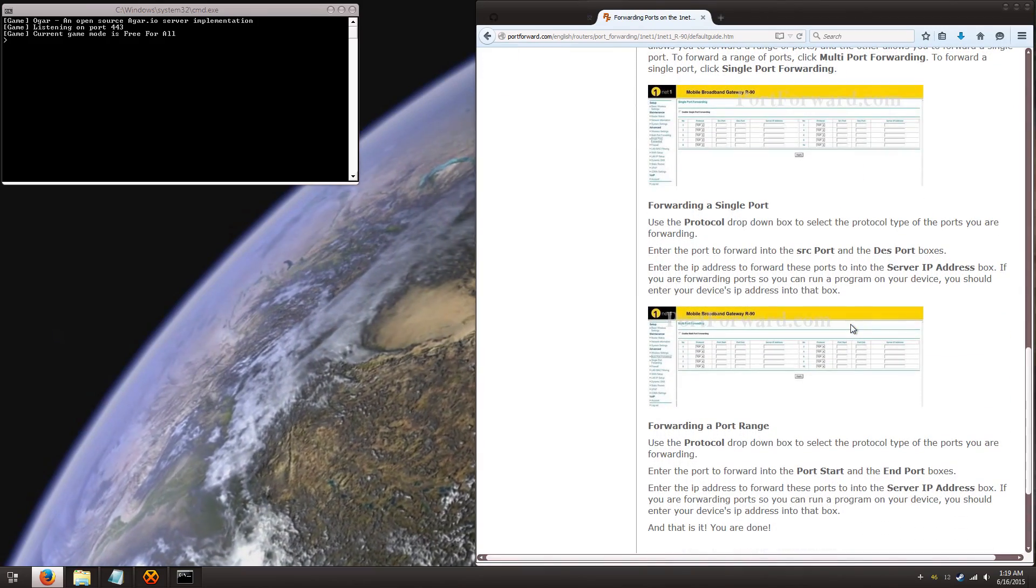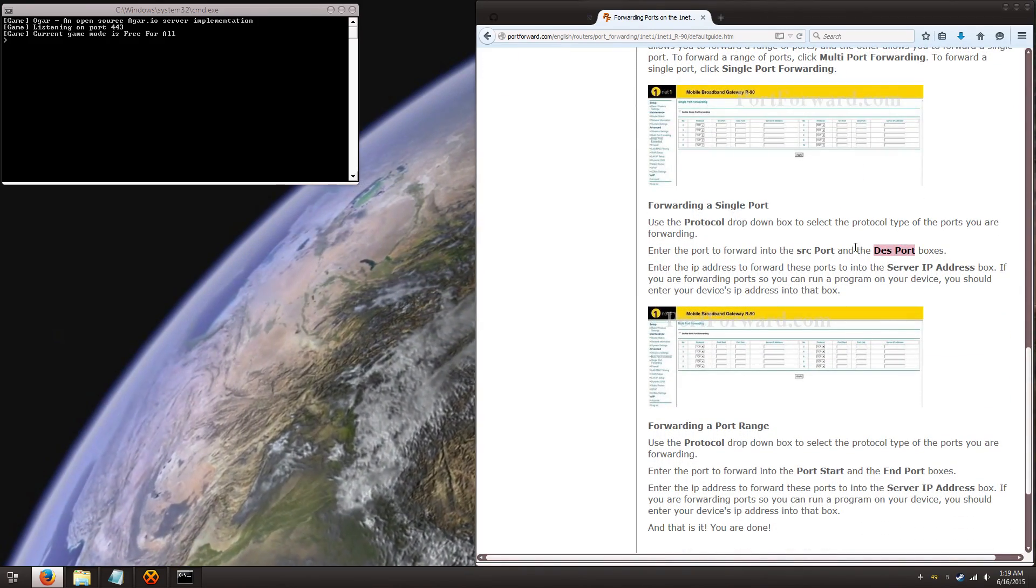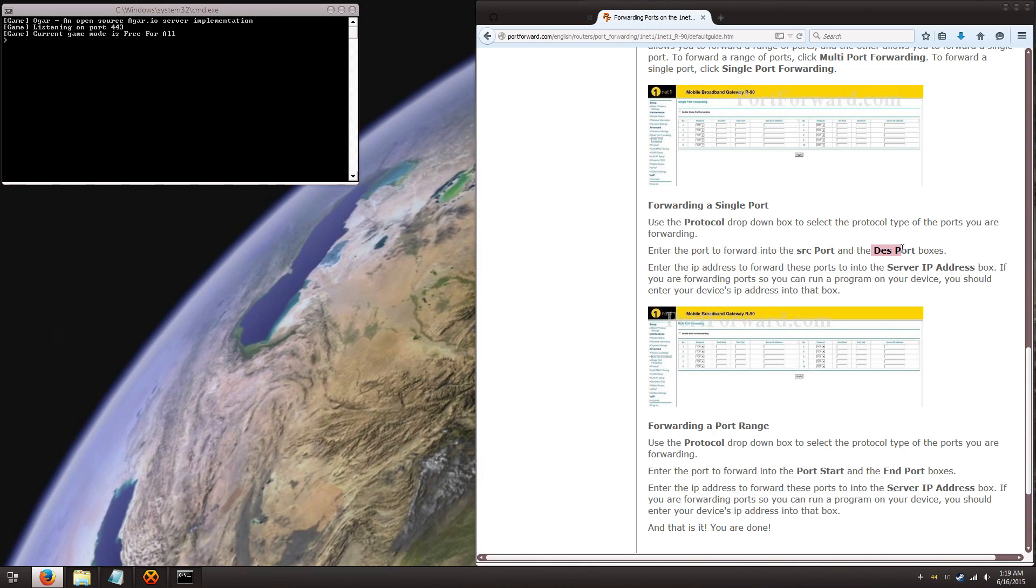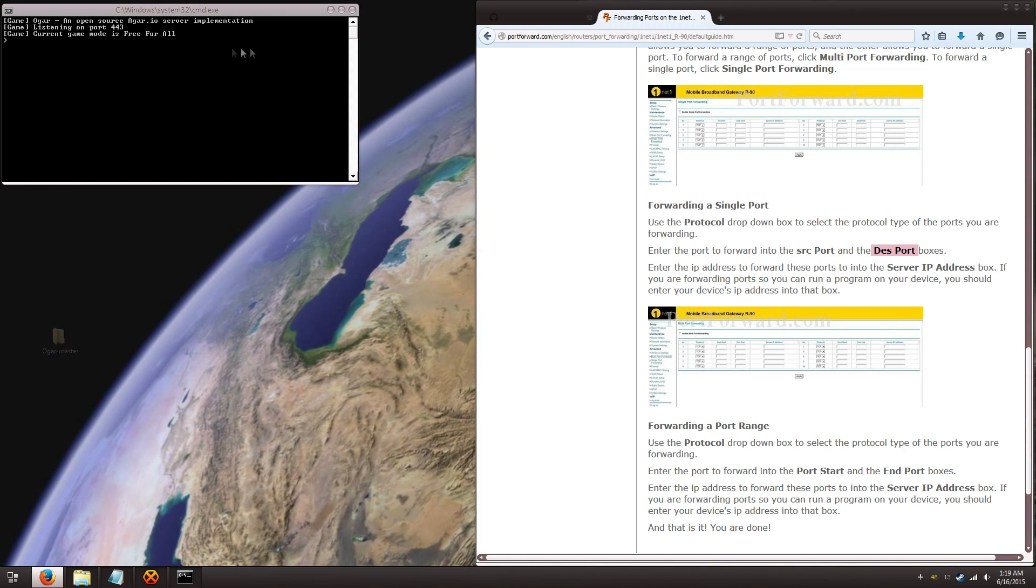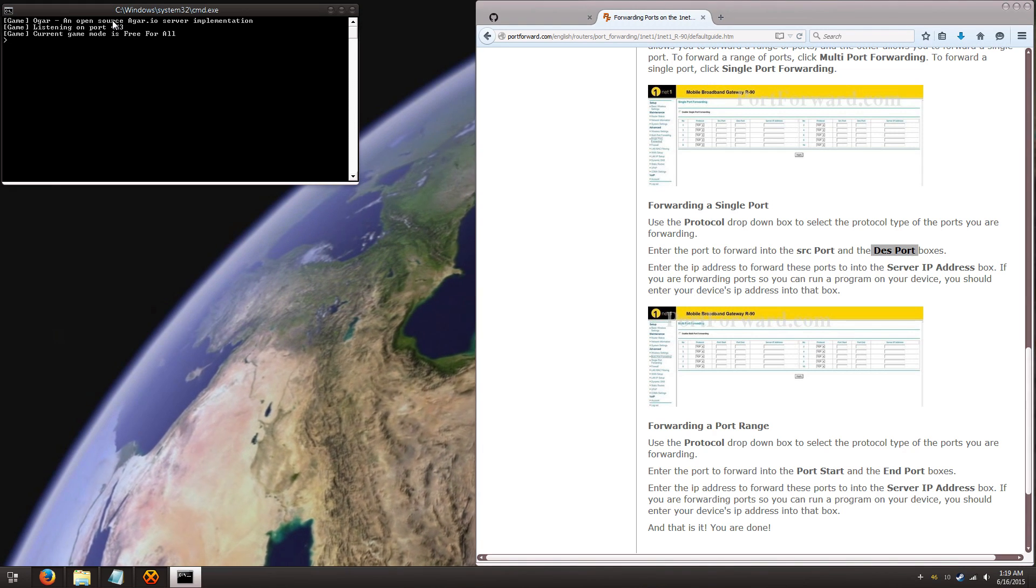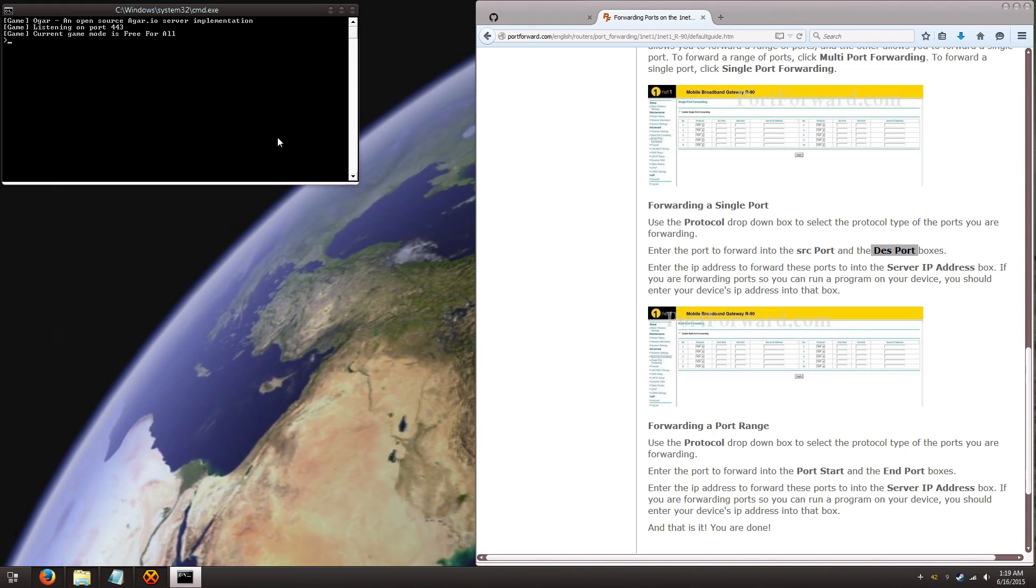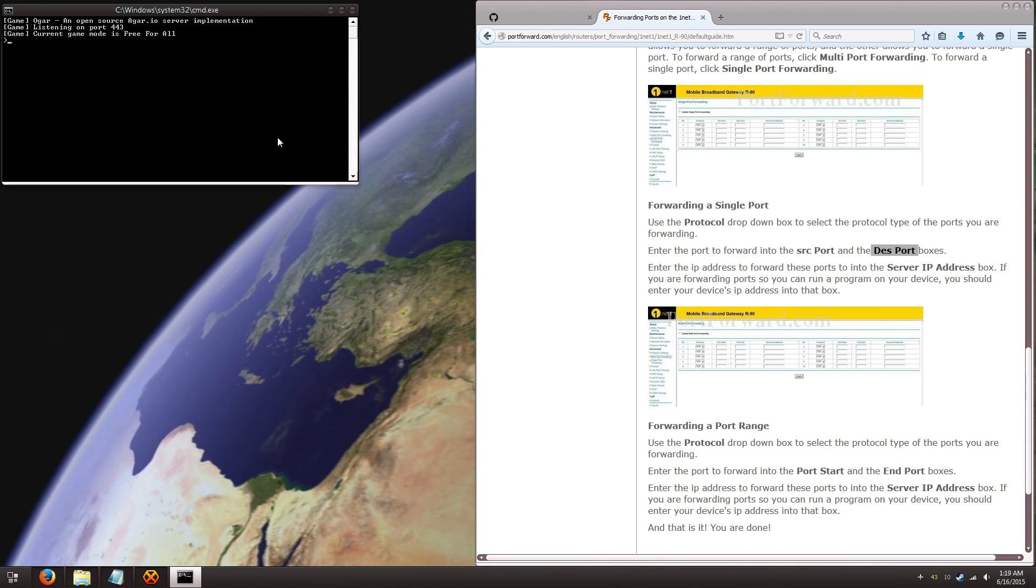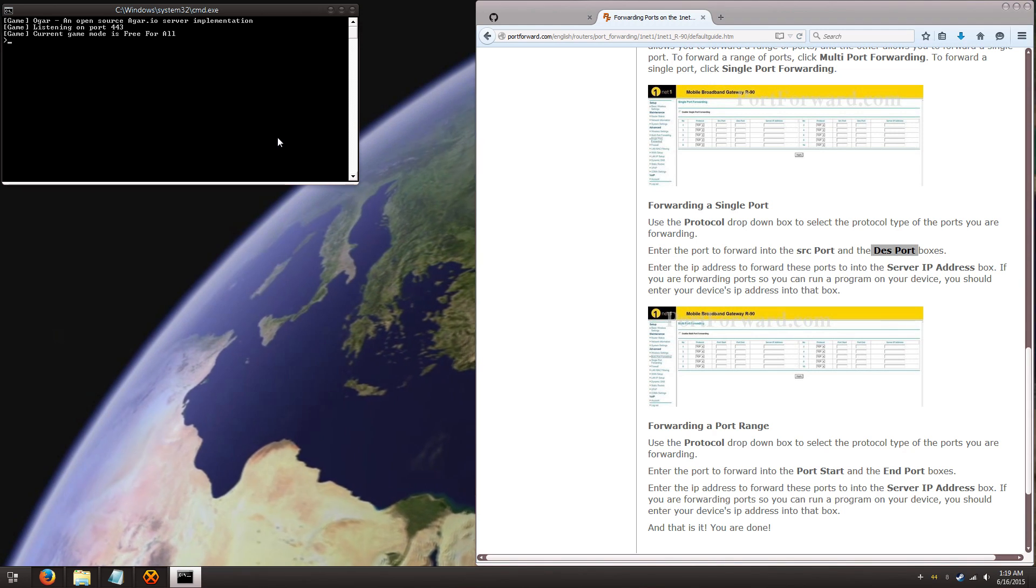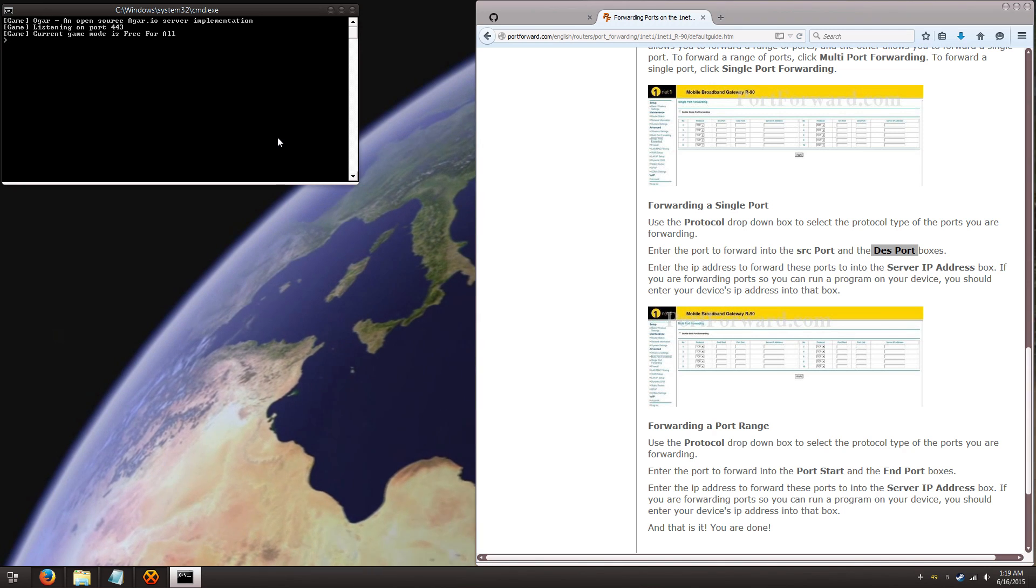So the important thing here is this destination port and the source port. The destination port here has to be port 443, the matching port of the server. That's the destination that all the packets, all the information that's coming from the outside to the router, and then it's being sent to your computer. Your computer is the destination.